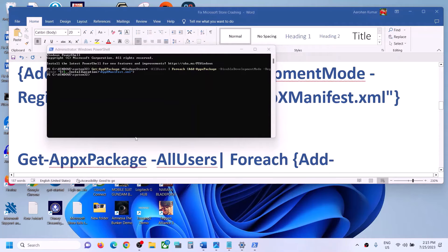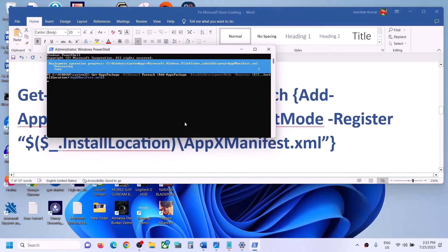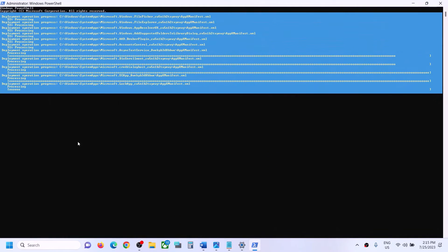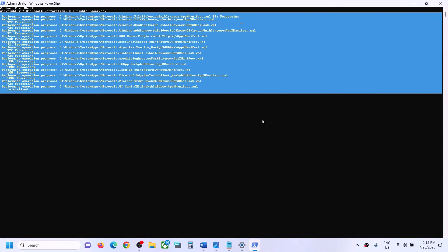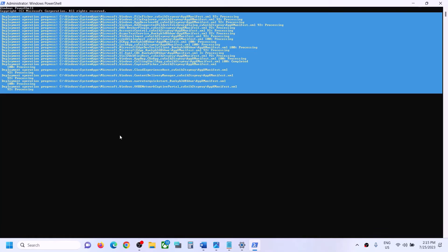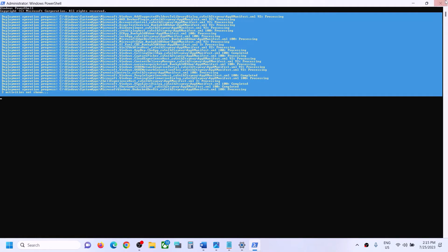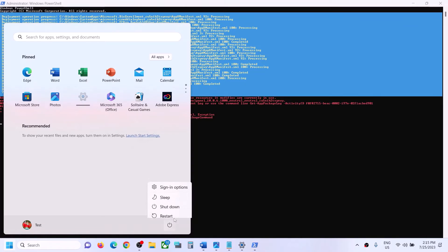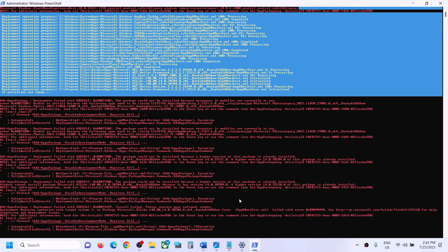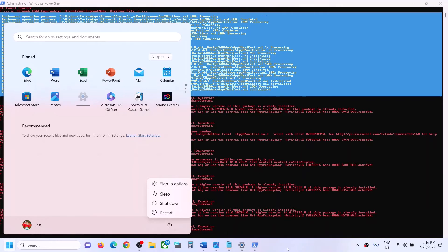Now run the second command on the same window. Paste the second command and hit Enter. This process will take some time and you will see some errors in red color — just ignore them and let the process complete. Once complete, the screen will be full of red. Close PowerShell once the process is done and then restart the computer. After the system restart, open the Store and check.